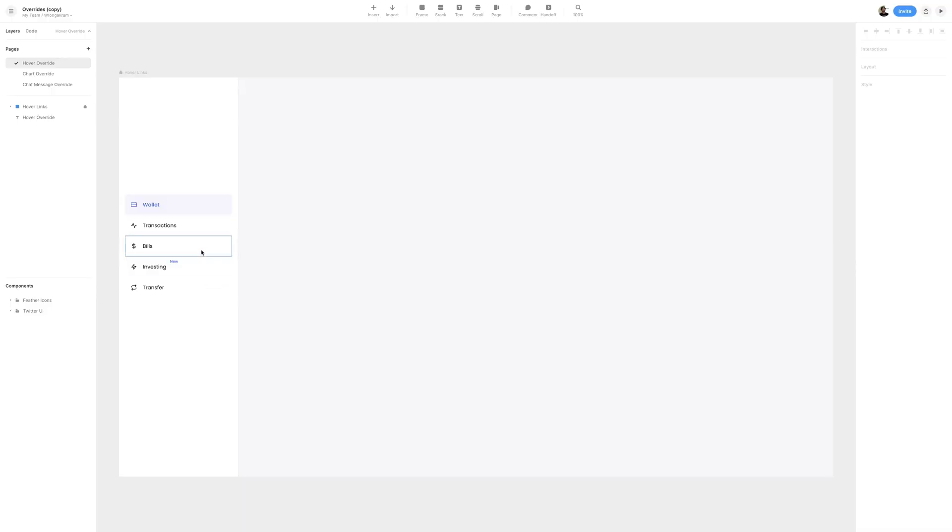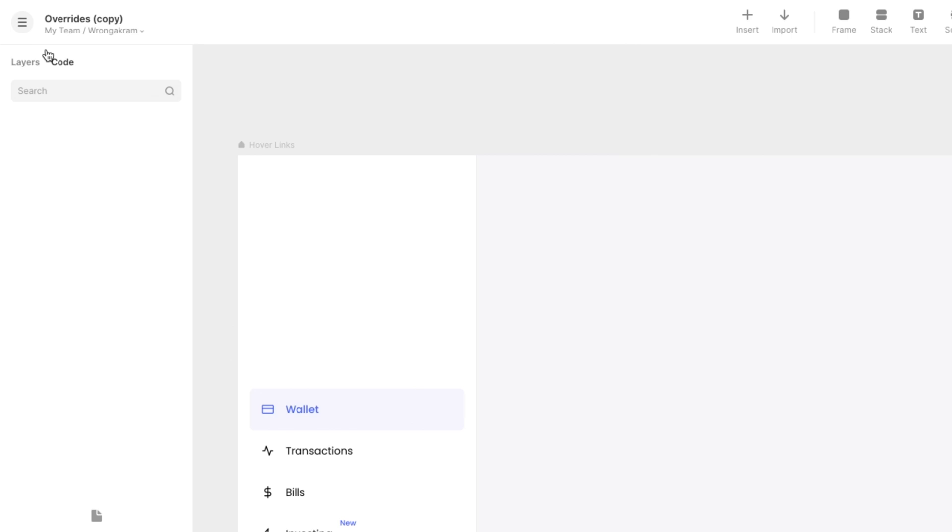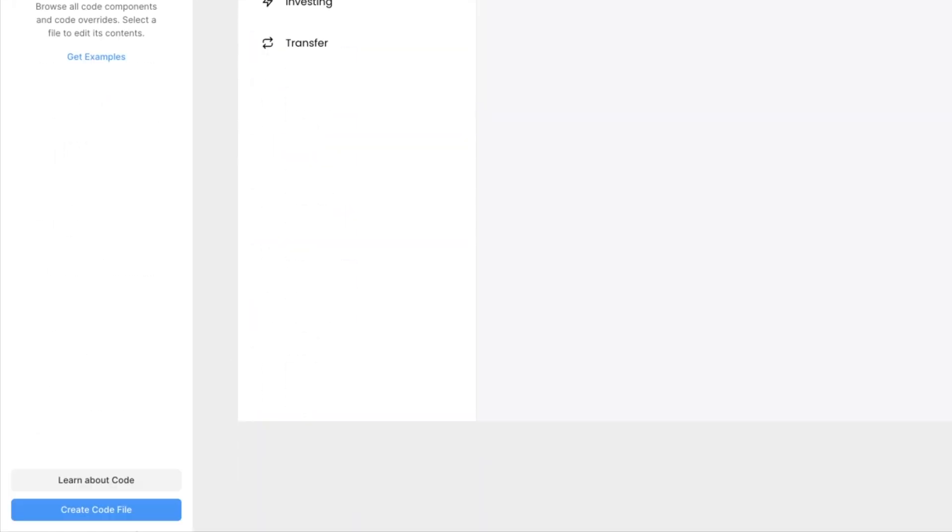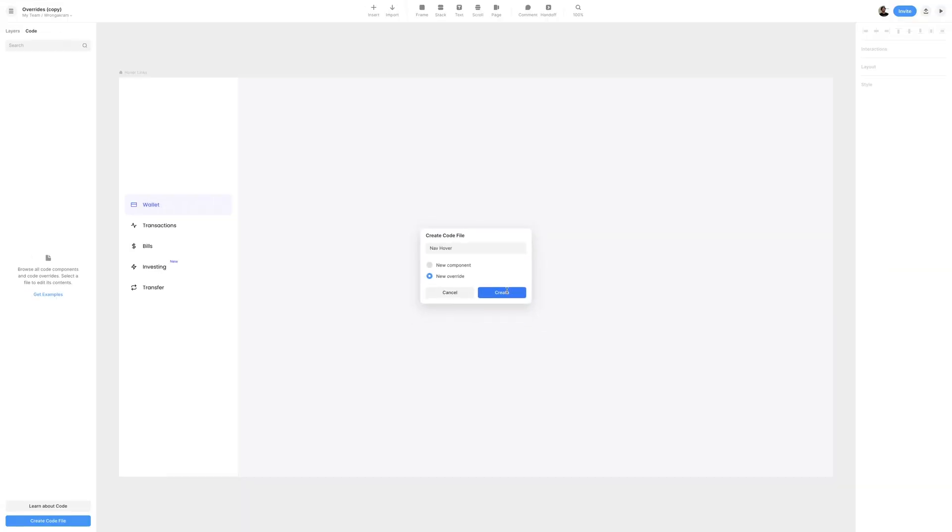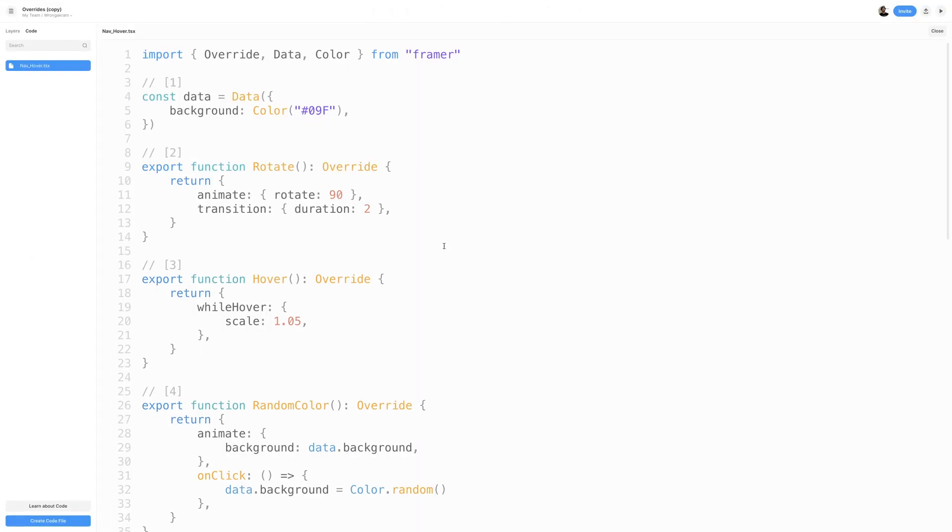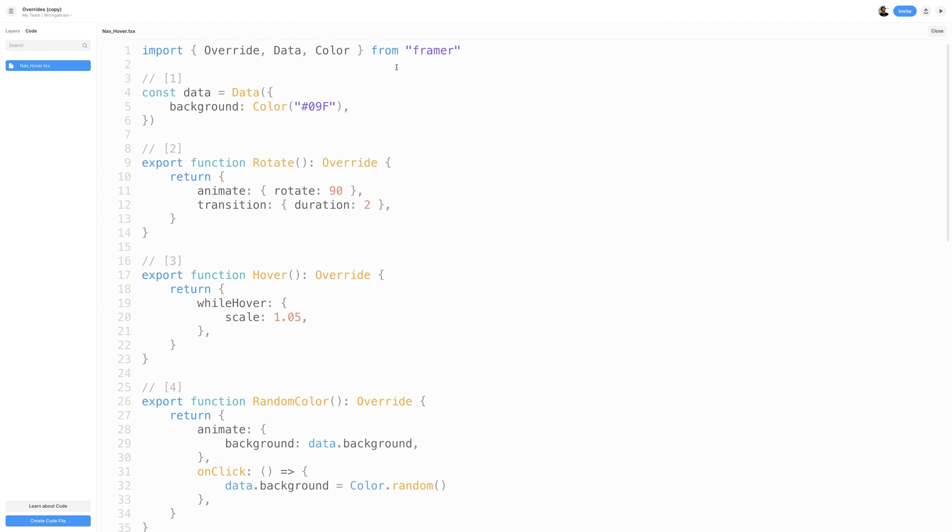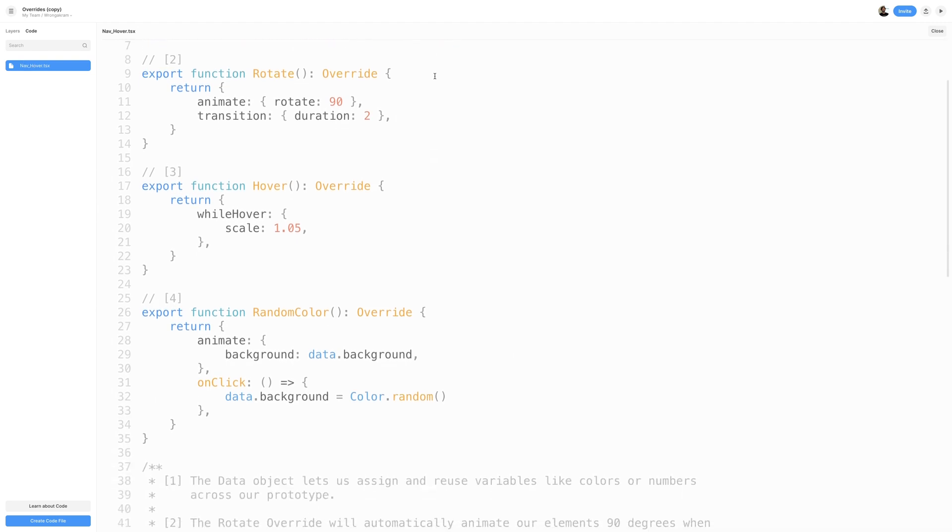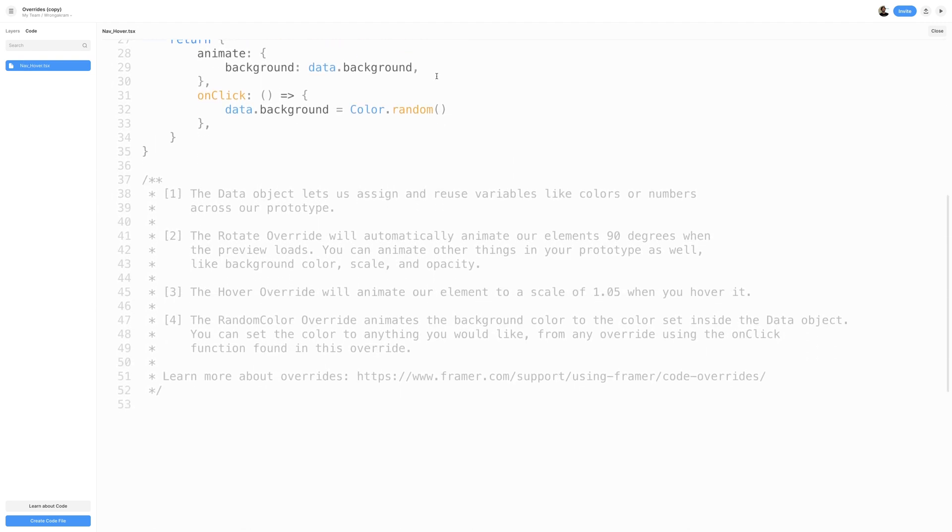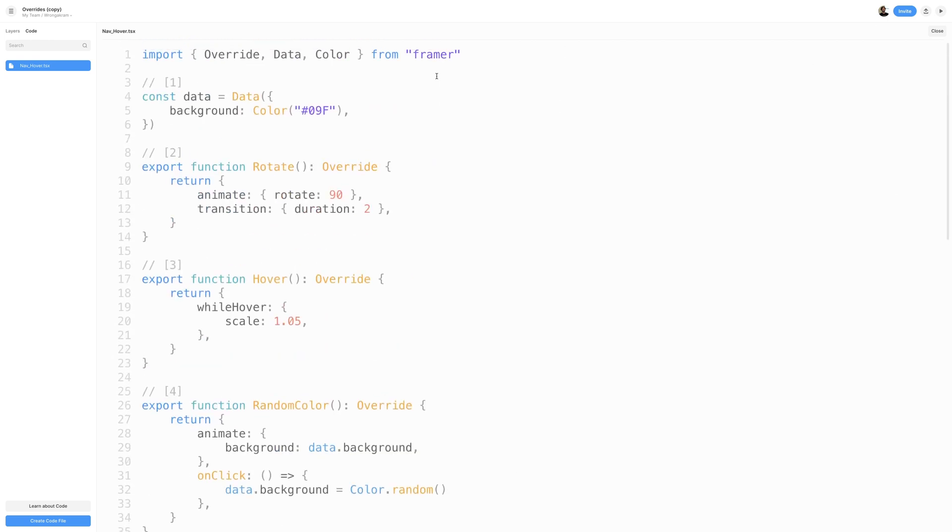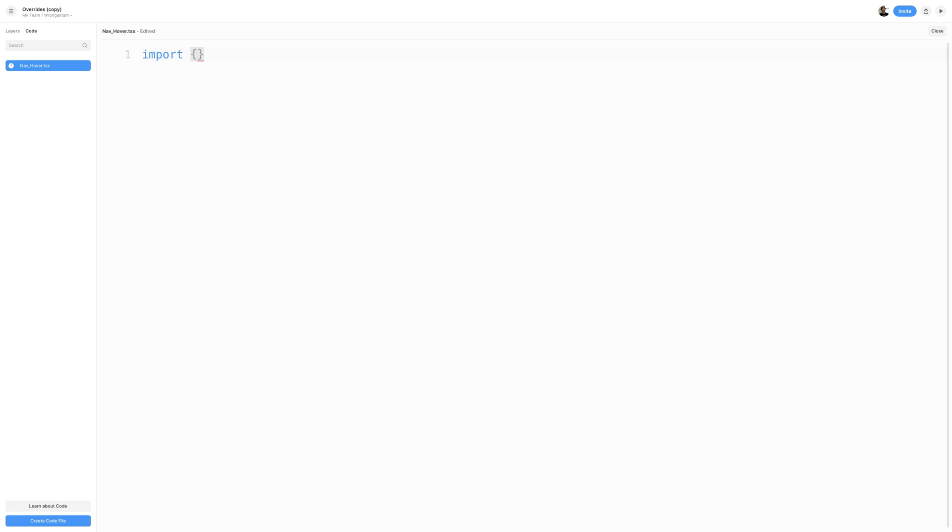To create a code override, in the top left section, select Code, and this will switch us to the Code panel. In the bottom of the screen, we'll select Create Code File. We'll name our code file navhover, and instead of New Component, we'll check New Override. This will create us a TSX file with sample code inside. We can use these sample overrides to apply them to any frame on our canvas, but we want to create our own, so I'll just select All and Erase.